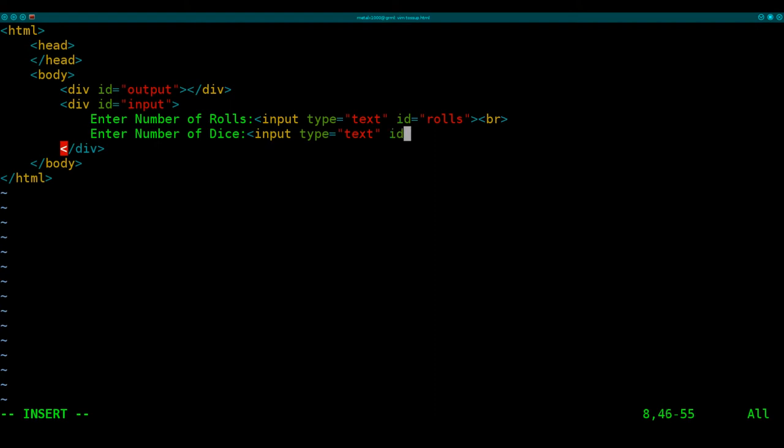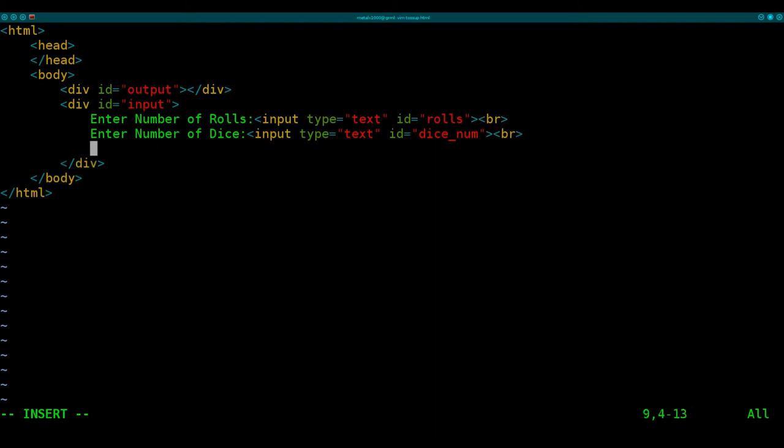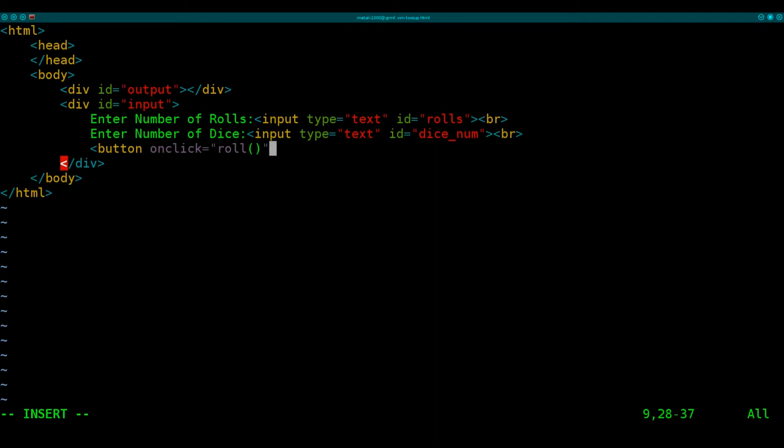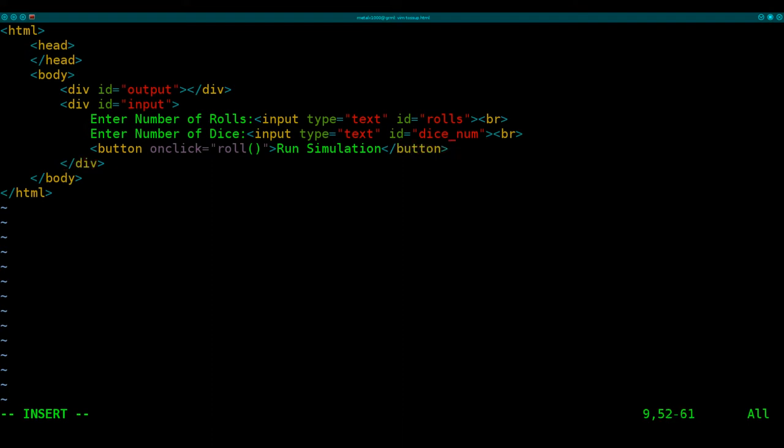Next, I'm going to say enter number of dice, and we're going to get the input. So we're just using, once again, text fields here to get the user input. Obviously, if they put in something other than a number, it would cause problems. So it would be best if we were to use a number input. We'll change that in a minute, maybe. Sticking with the notes, though, I try to stick with my notes while doing tutorials, or I tend to screw stuff up. So here we're creating a button, and that button will call the function roll, which we'll create in a moment. And we'll just say run simulation, and then close our button tag there.